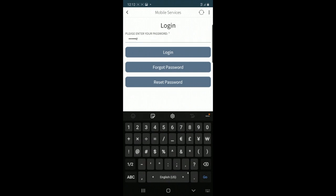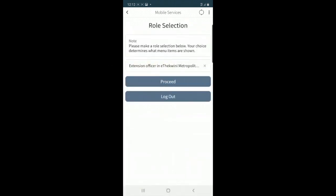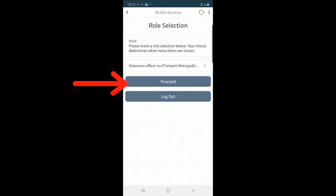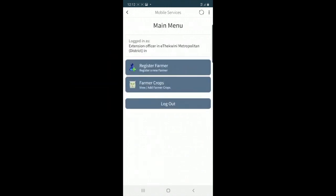I'm going to capture my login details and then I will select my role which is pre-populated, so I'll just click on proceed and then I'll click on register farmer.